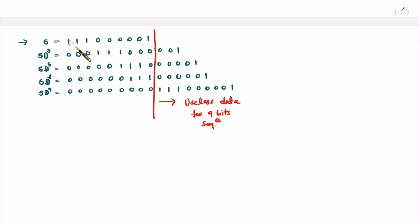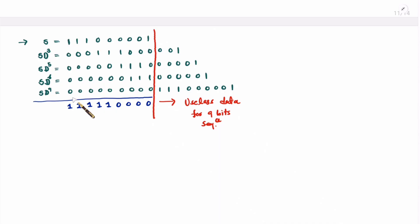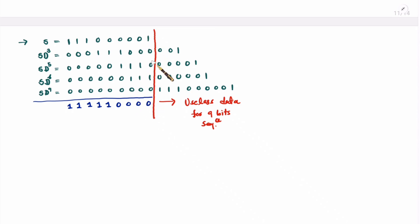Performing column-by-column XOR: columns 1 through 5 each have exactly one '1', so XOR gives 1 for each. Column 6 has two 1s, so XOR gives 0. Columns 7, 8, and 9 each also have two 1s, so XOR gives 0 for each. The resulting transmitted sequence has five 1s followed by four 0s.